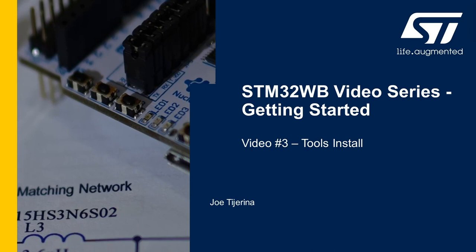Welcome to the Tools Installation video of the STM32WB Getting Started series. I'm Joe Tiarina and I'll be walking you through the steps to find and install the basic tools needed to start developing on the STM32WB.